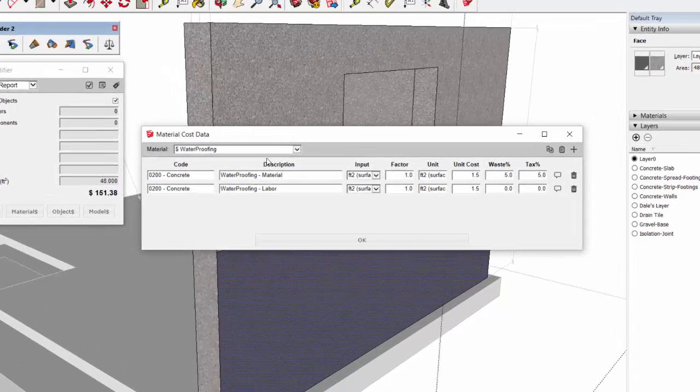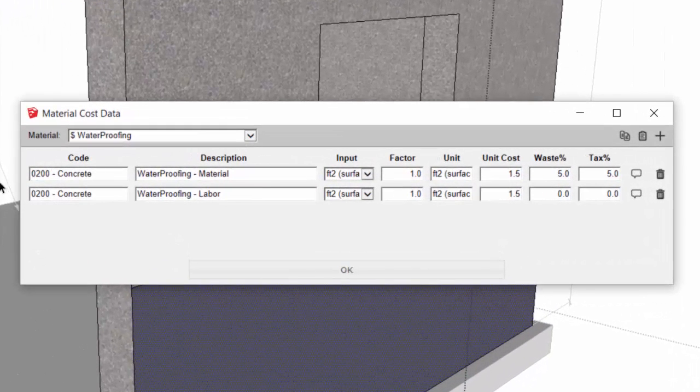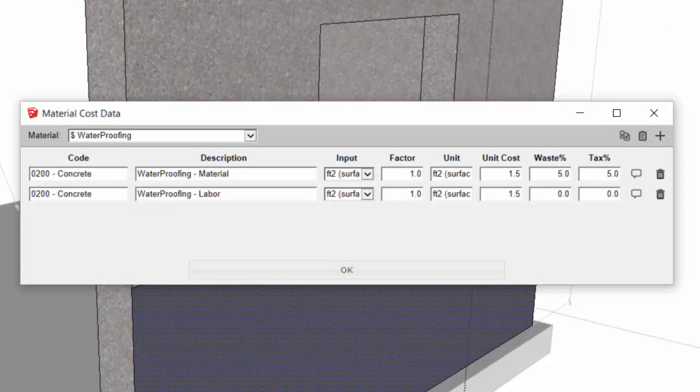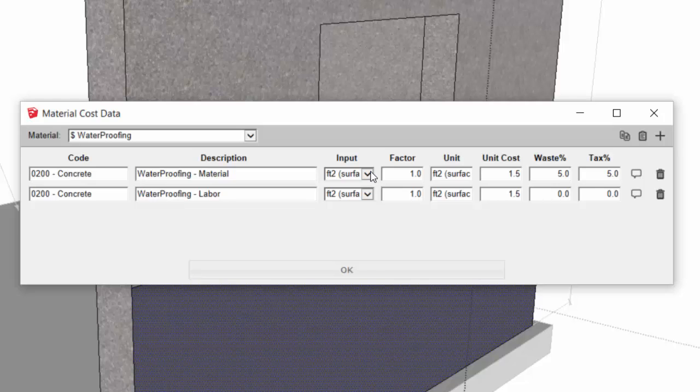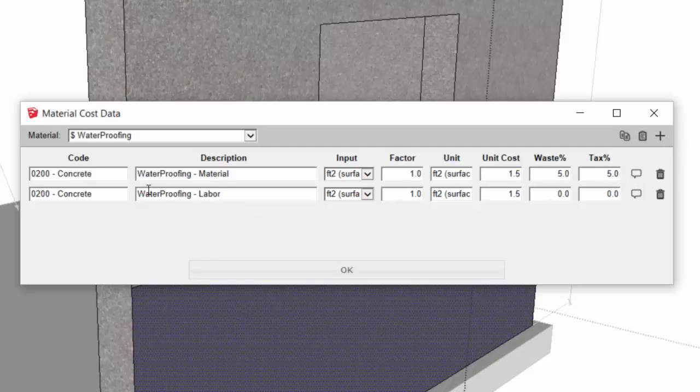So let's take a look at it. Clicking on the material cost data, we can see that the input is always going to be in terms of surface area whenever you're assigning cost data for a material. So in this case I've assigned a cost of $1.50 per square foot and the waste factor and tax, also including another line item for the labor.